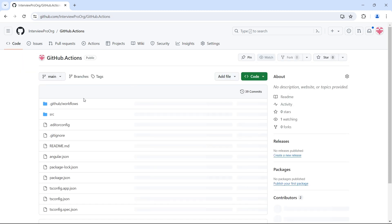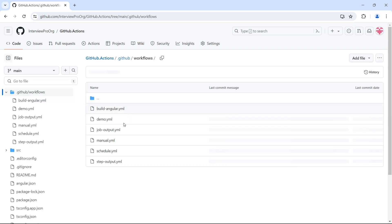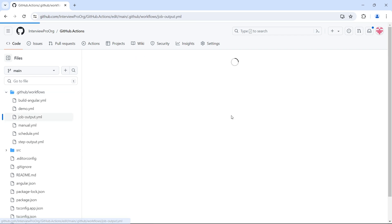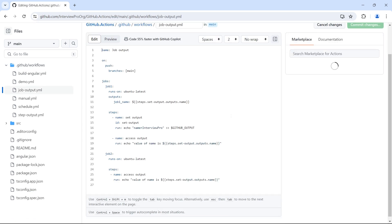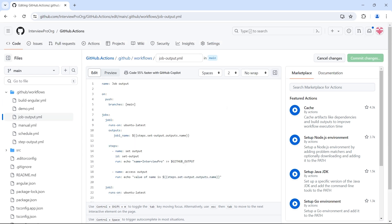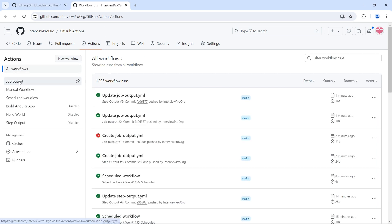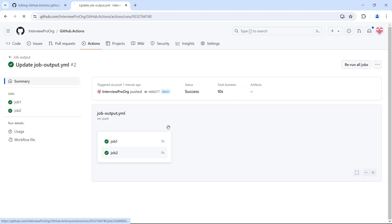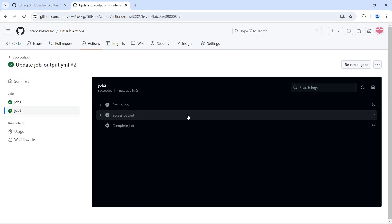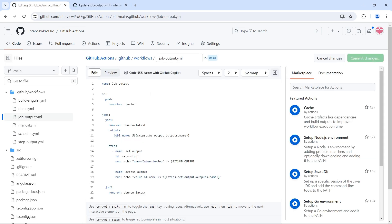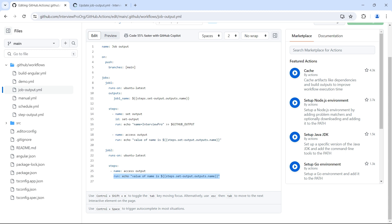Let's go to the workflow. So job-output. To access the first of all, let's remove this because this won't be accessible. It would have printed an empty string. Let's go to actions and check it again. So in job output, in job two, access output, we don't see any value here. Because steps dot set output dot outputs dot name is available only in job one. In job two, we don't have any step with this ID. So let's remove this for now.